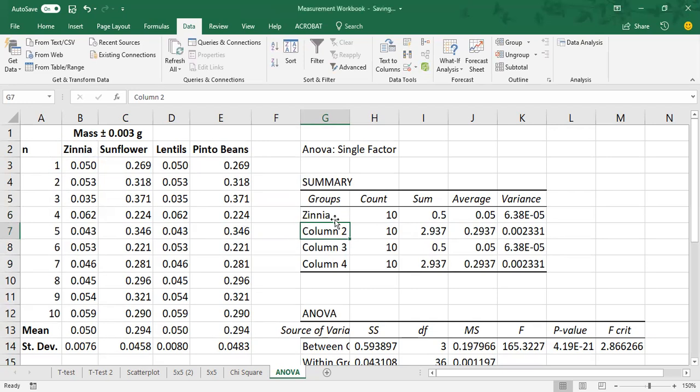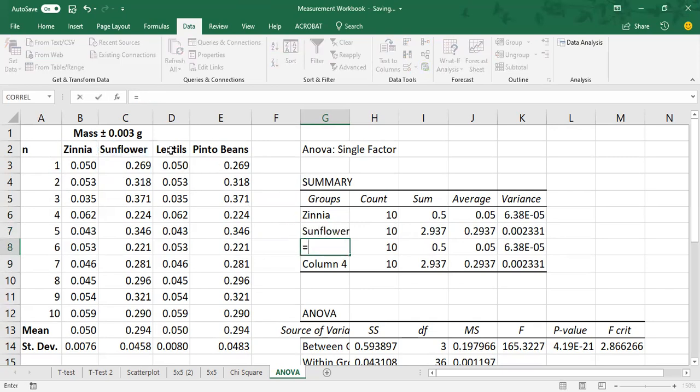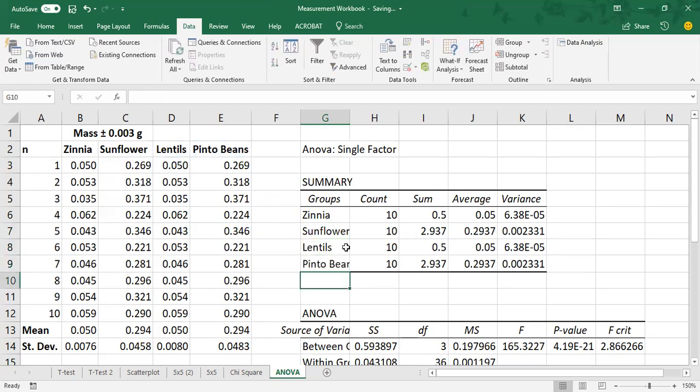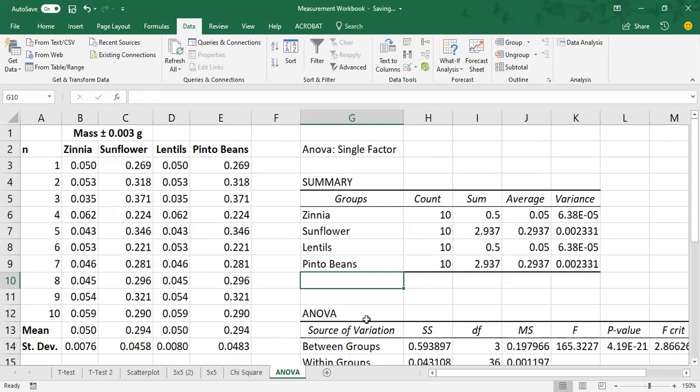So, and then zinnia pops up here. And if I were to ever change zinnia, it would be connected here. So I can also type equals sunflower, equals lentils, equals pinto beans. And then there you have it, your labels there.